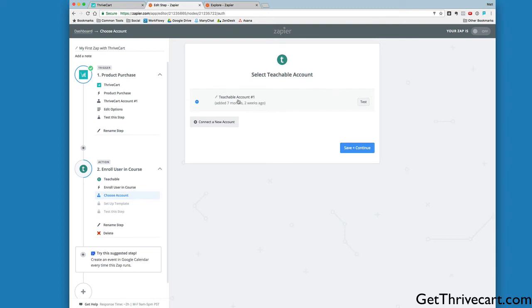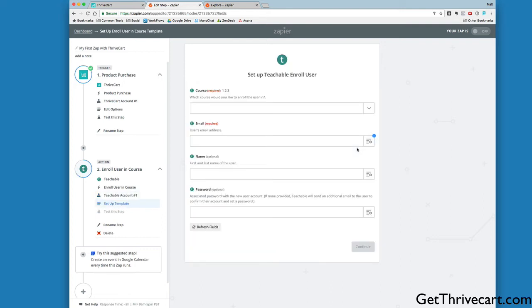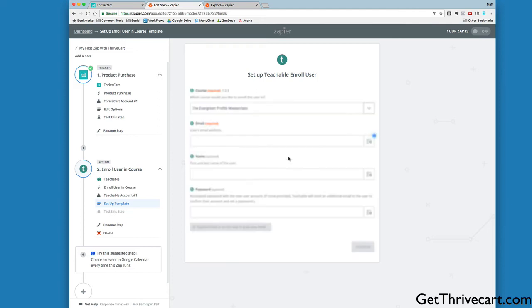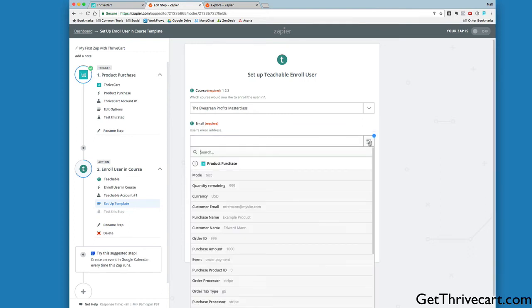I've only got one Teachable account set up right now. If you don't have it yet, click Connect a New Account and set up your Teachable account. I'm going to click Save and Continue. It's going to ask which course we want to enroll them in. You can see I've got a course inside Teachable called the Evergreen Profits Masterclass. We're going to select that one. Then for email, we're going to pull that in from ThriveCart—this customer email here.